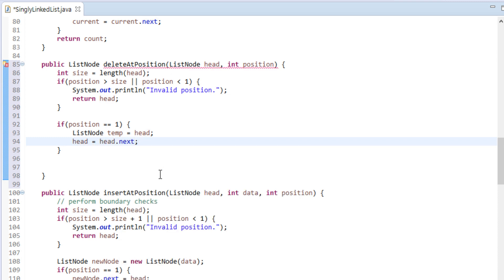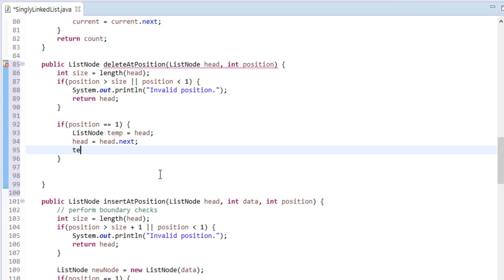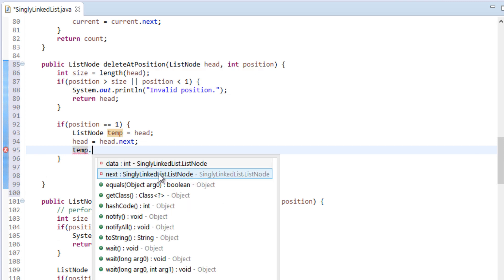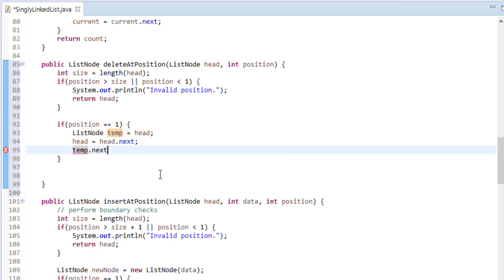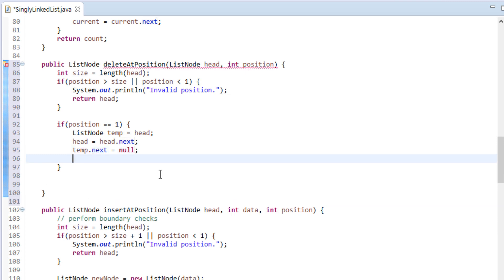Temp node points to the first node. Thus, we remove the first node from the list by simply making temp's next null and just returning it back.